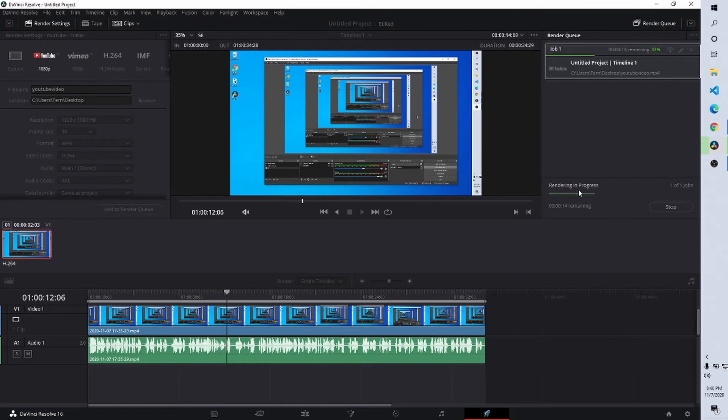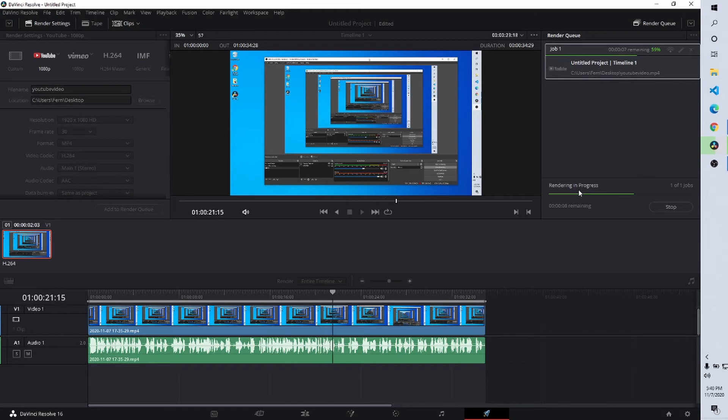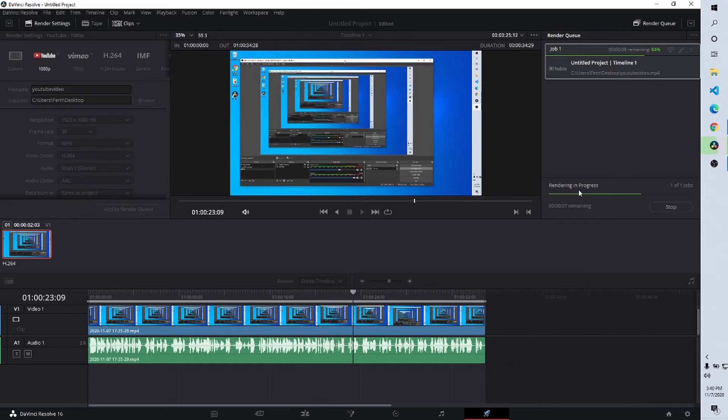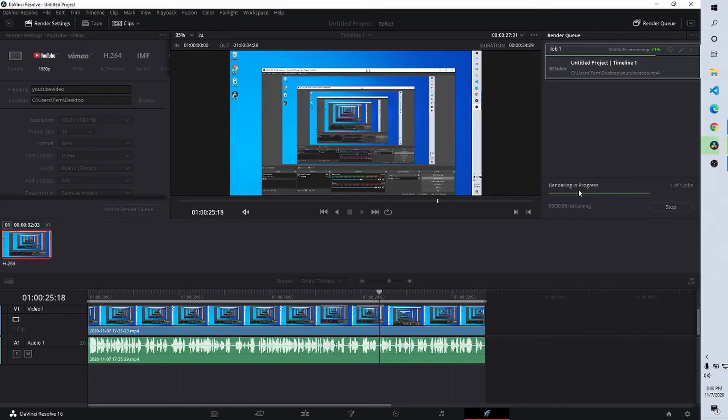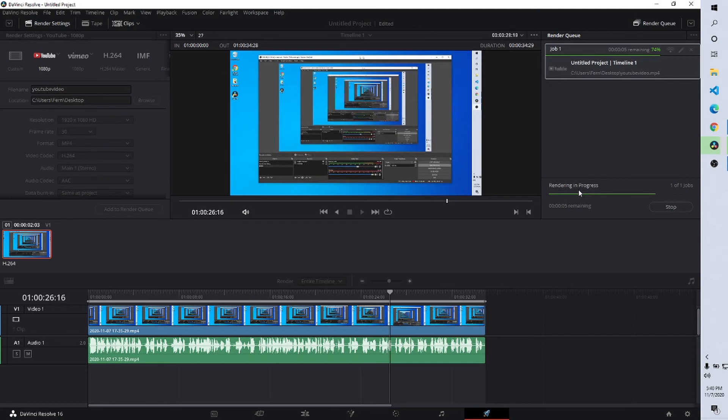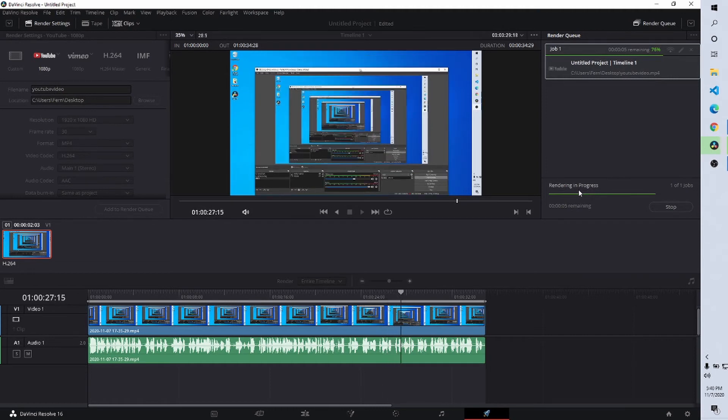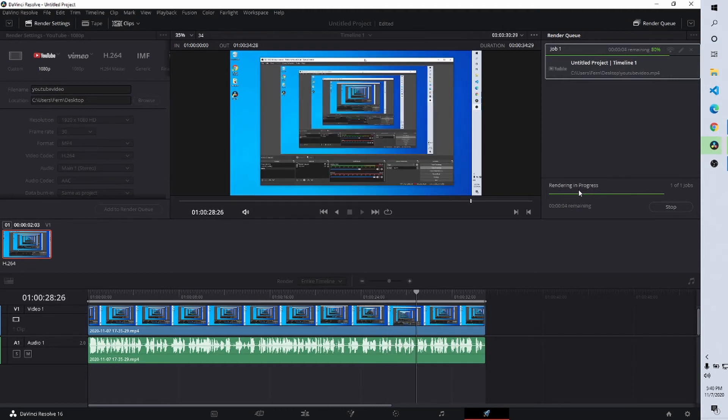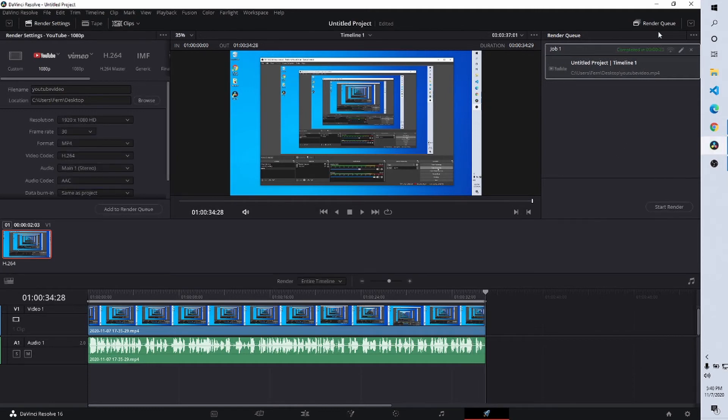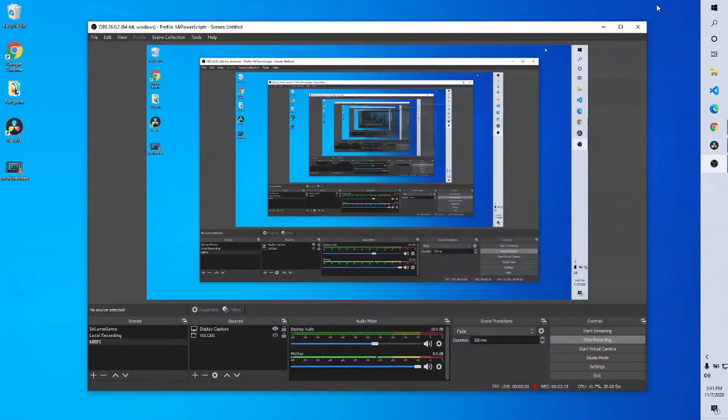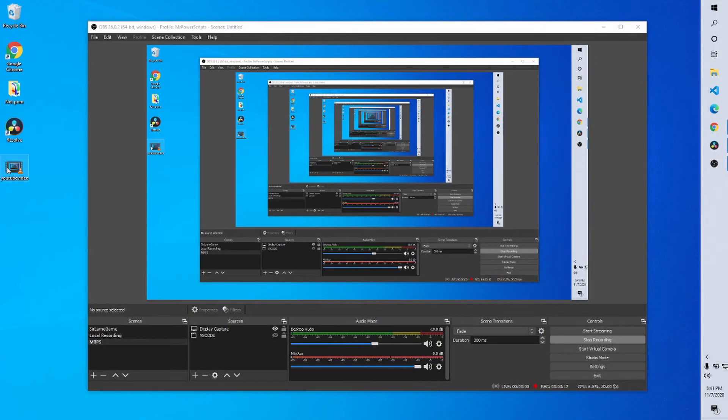And now it's going to render our video. That's what's happening. That's what's going on. We're rendering the video. And in a few moments, we're going to have a video file on the desktop that we can upload to YouTube. Let's go ahead and check it out.